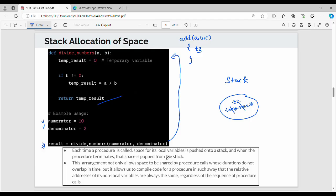Called space for its local variables is pushed onto a stack, and when the procedure completes that space is popped from the stack. That is why this arrangement not only allows space to be shared by procedure calls whose durations do not overlap in time, it also allows us to compile code for a function in such a way that relative addresses of its non-local variables are always the same — so technically a lot of information is a global constant.